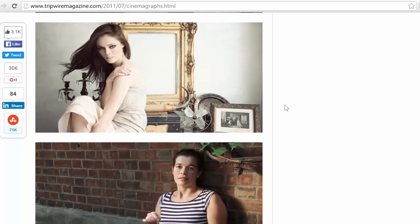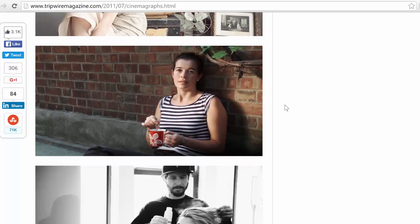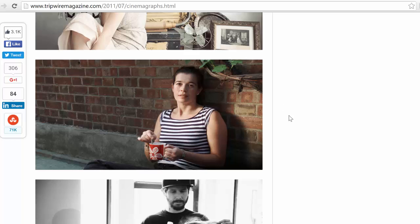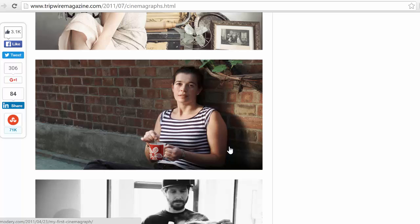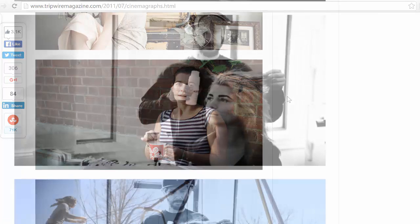Let's take a look at some other ones here. So this woman, she's stirring some kind of liquid, maybe coffee or tea here, and the rest of the picture is not moving.